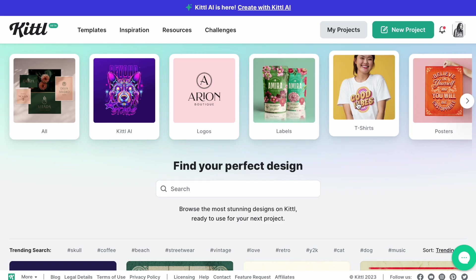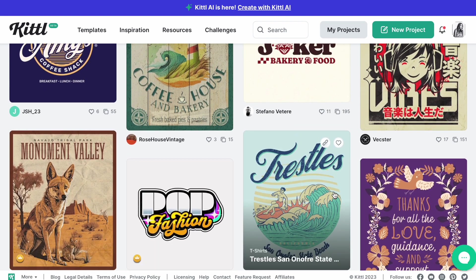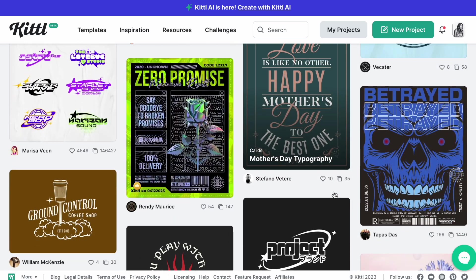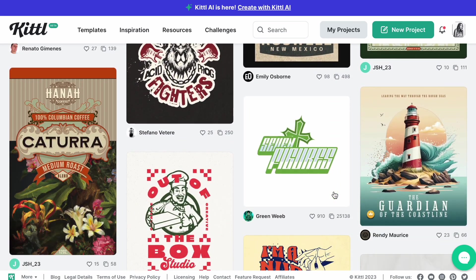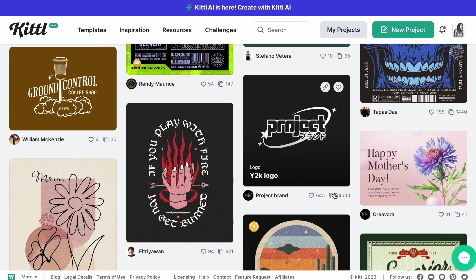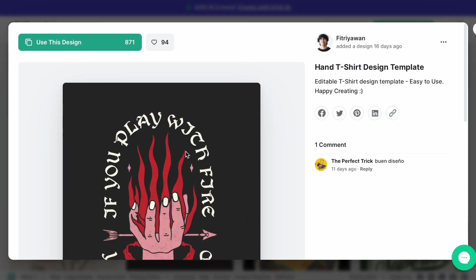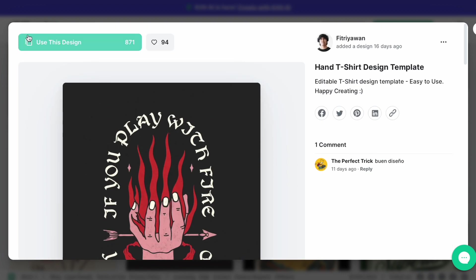If you click on, for example, t-shirts, it's going to show you all the designs that people have designed. You can also use the designs. For example, if we like this, you can click into it and you can see who made it. Then you can click here to use the design. 871 people have used it, but I'm not going to use that.